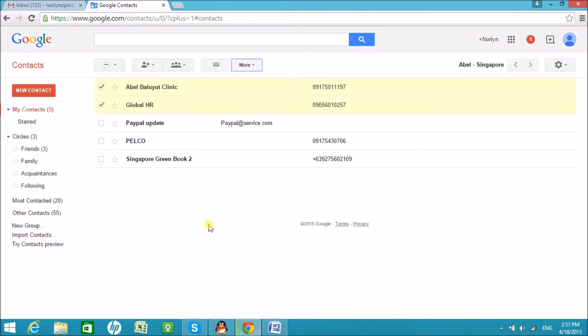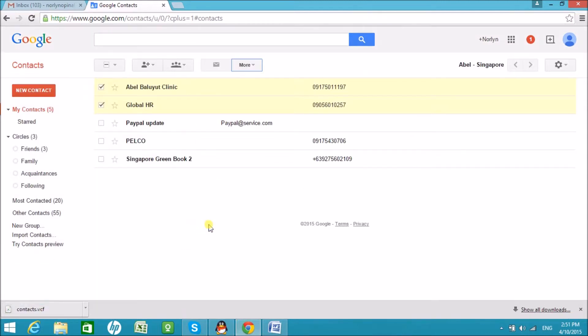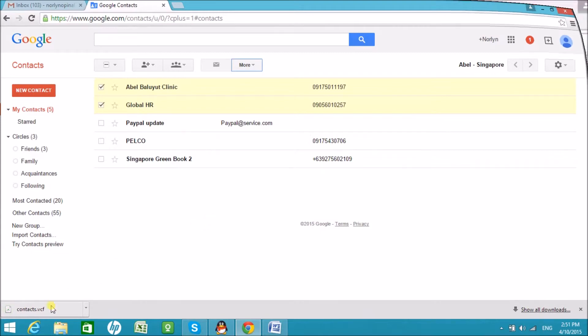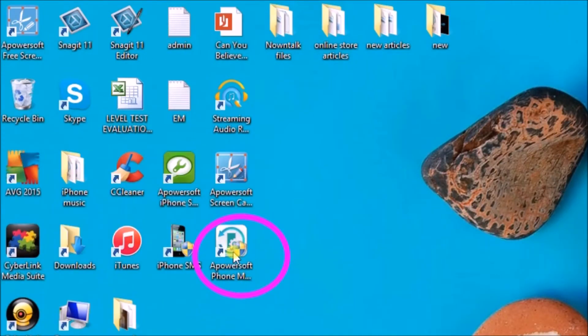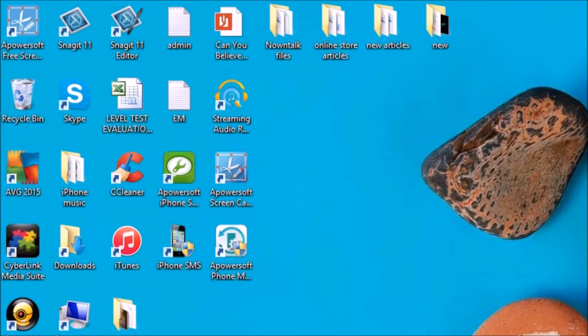The contacts will then be saved to your computer. Next, launch Apowersoft Phone Manager and then connect your Android phone to your PC.